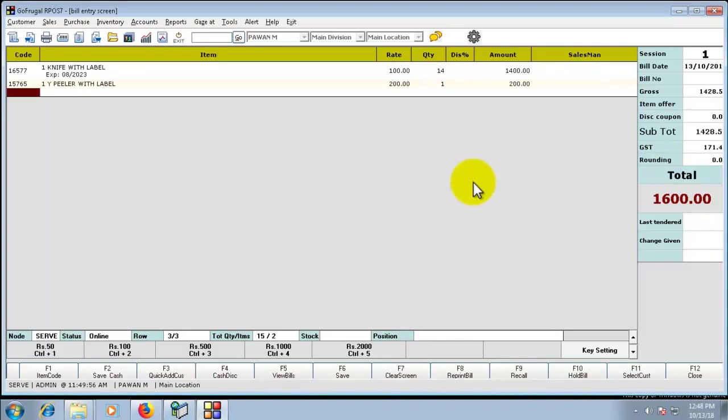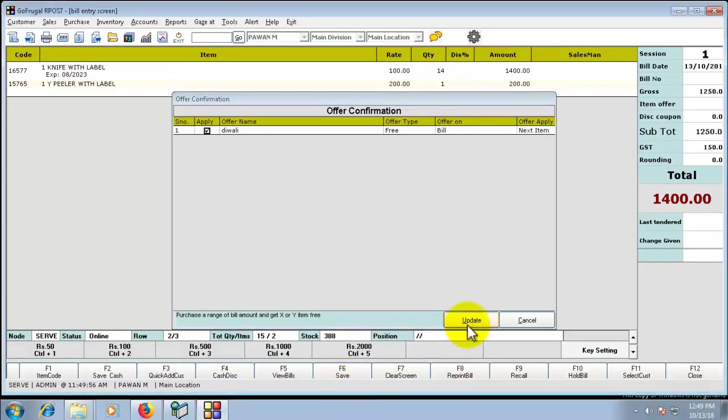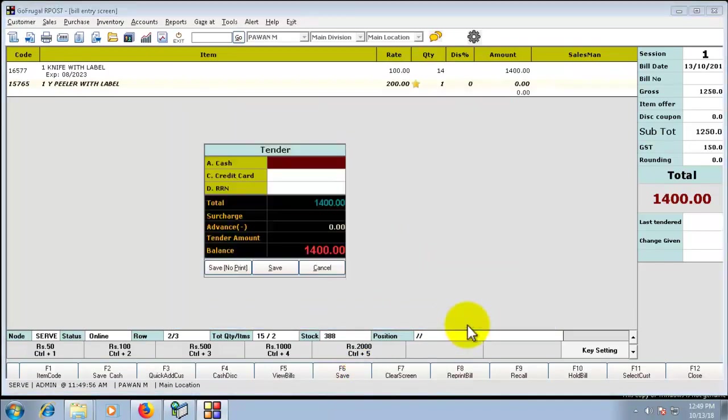So after loading the items, click on save. Offer confirmation popup will be displayed. Click on update. So here we can see the offer is being applied.